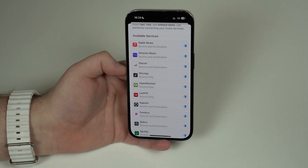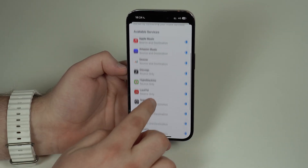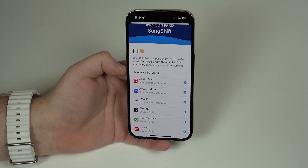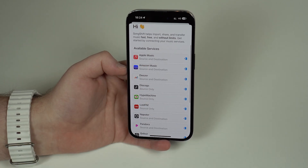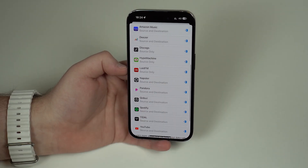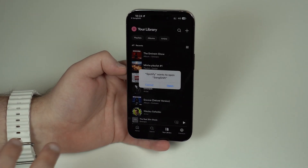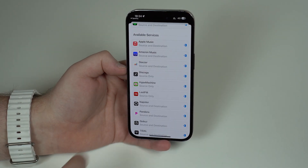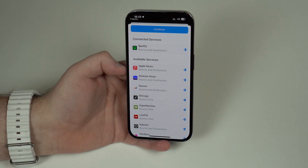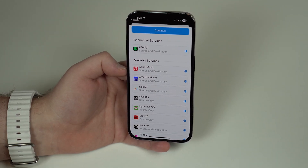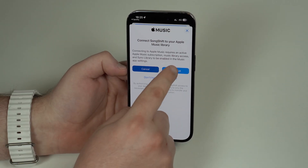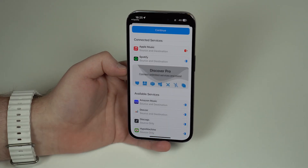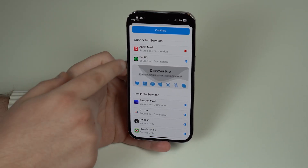You can go backwards and forwards between all of them pretty much. I'm going to use Spotify and Apple Music in this video as an example, transferring from Spotify to Apple Music. First I'm going to tap on Spotify to connect it — it'll ask if it can open, tap Open and it's already connected. Then tap on Apple Music as my destination, tap Continue and it will establish a session.